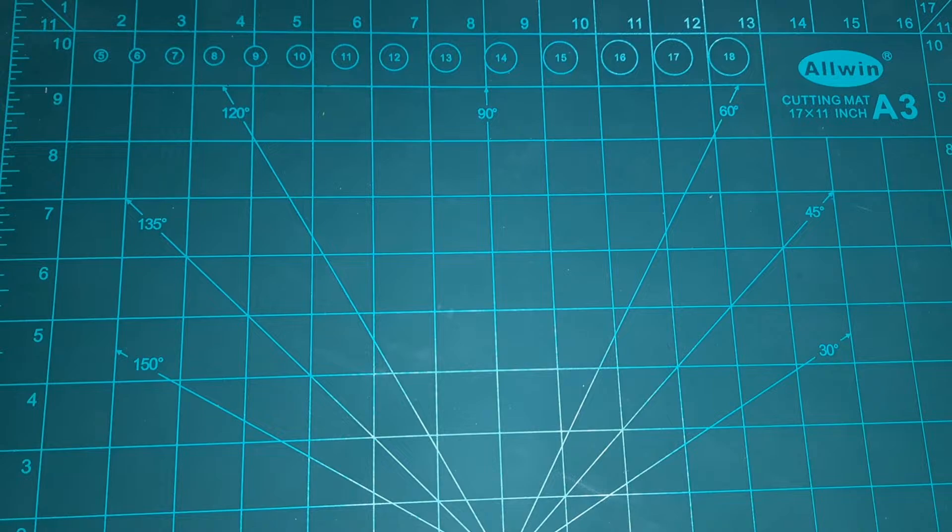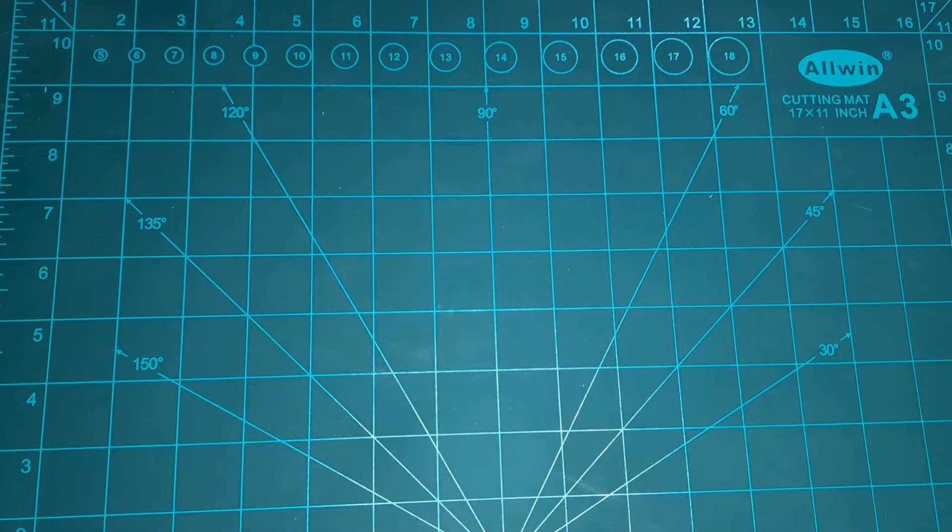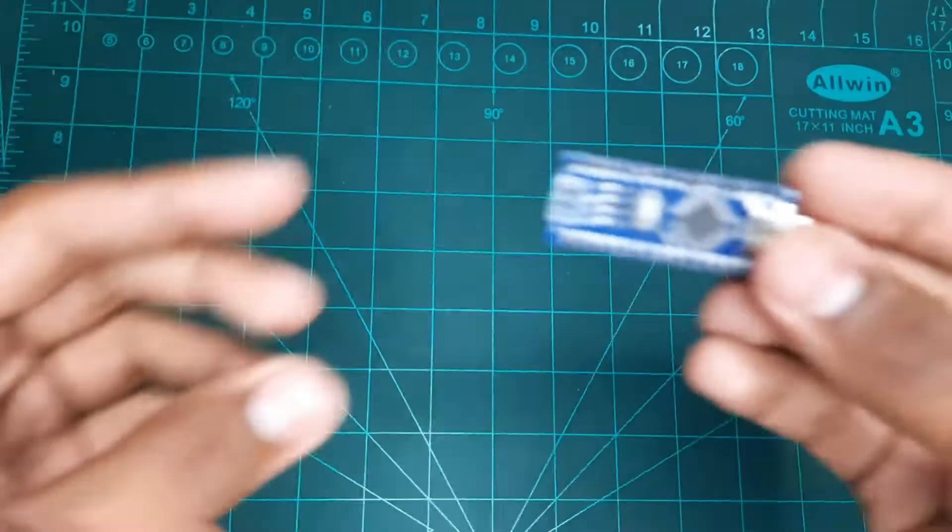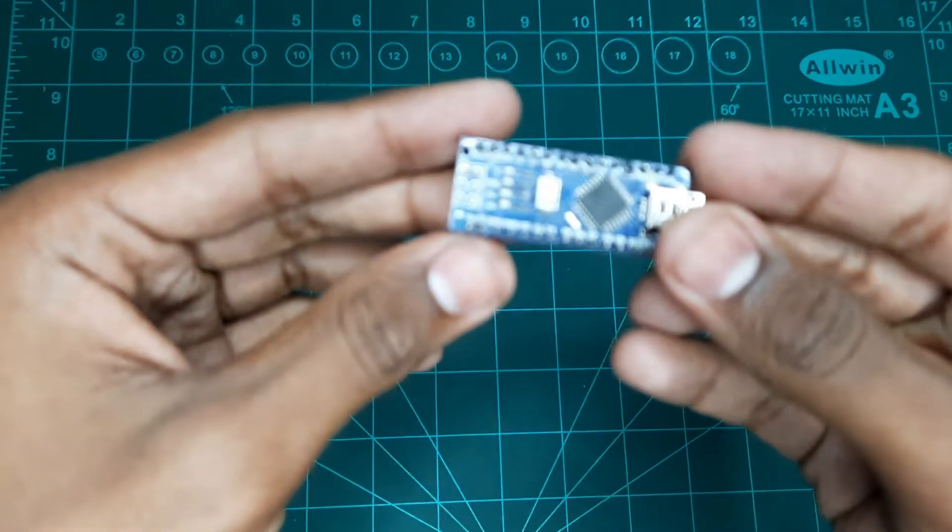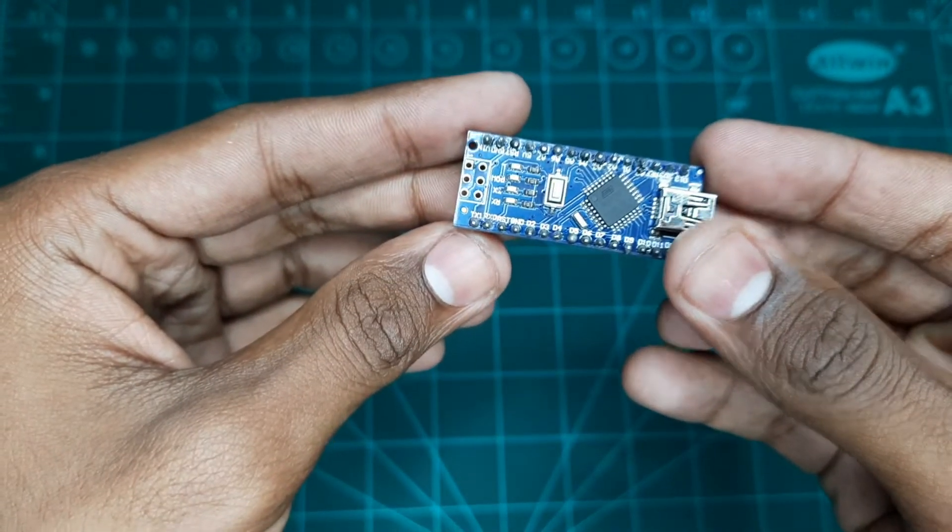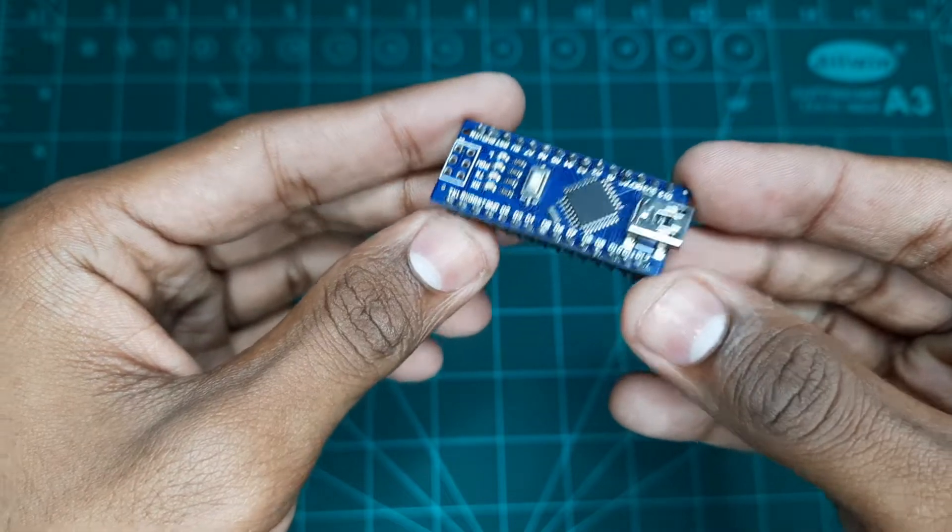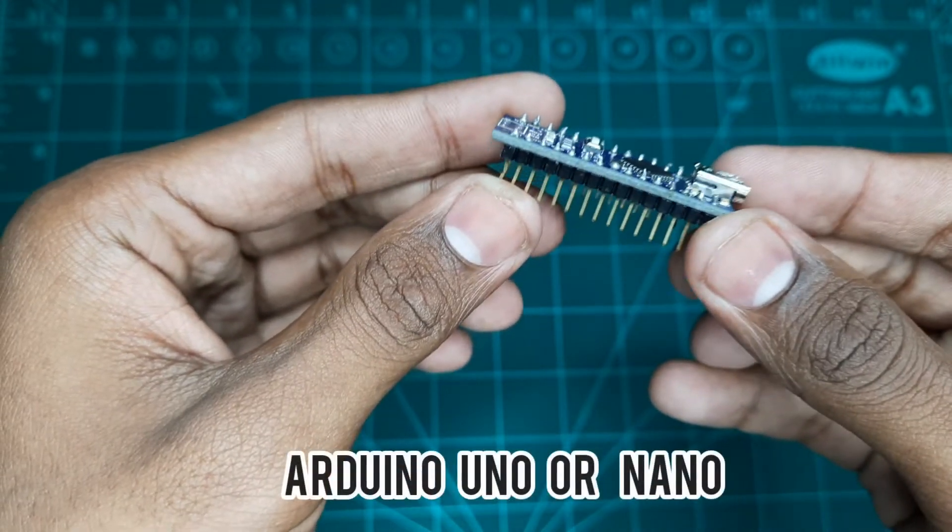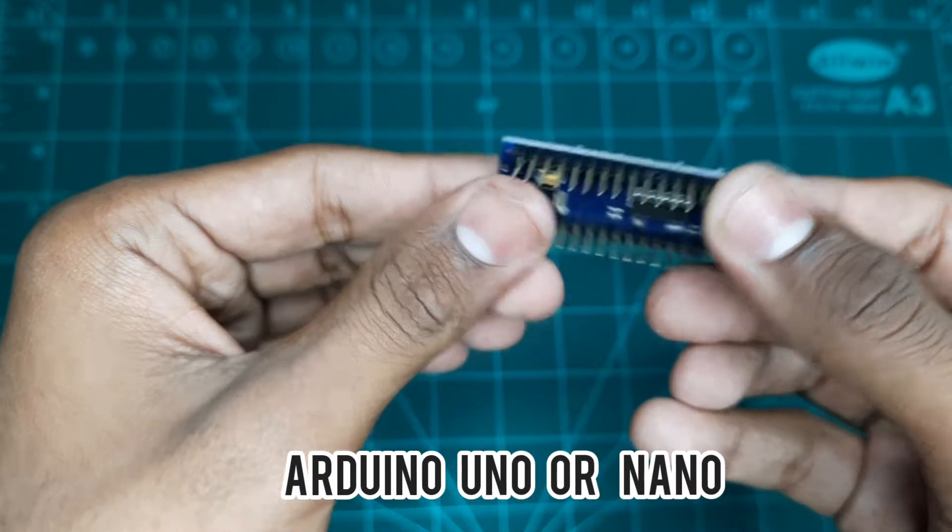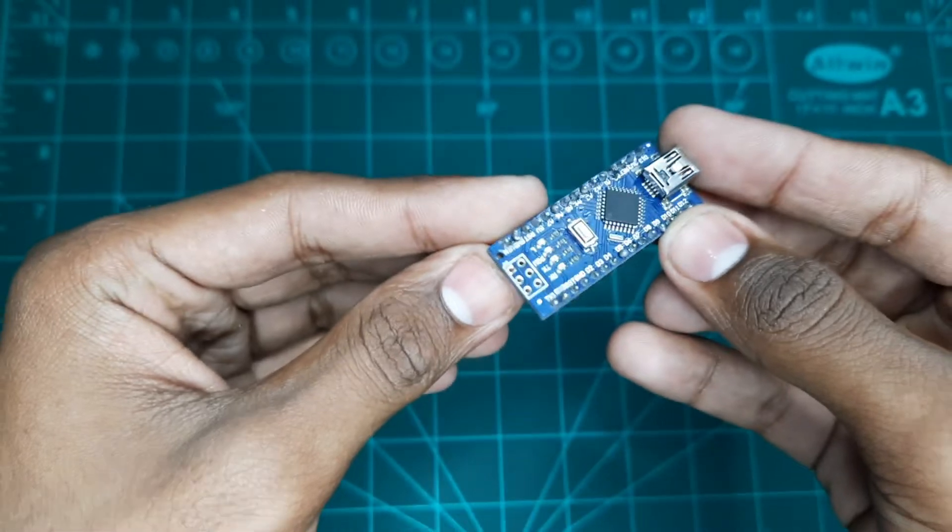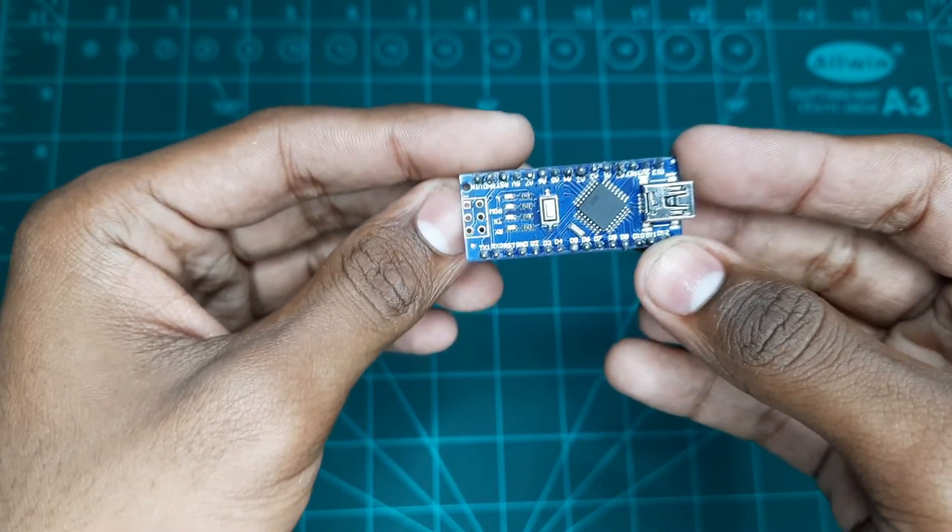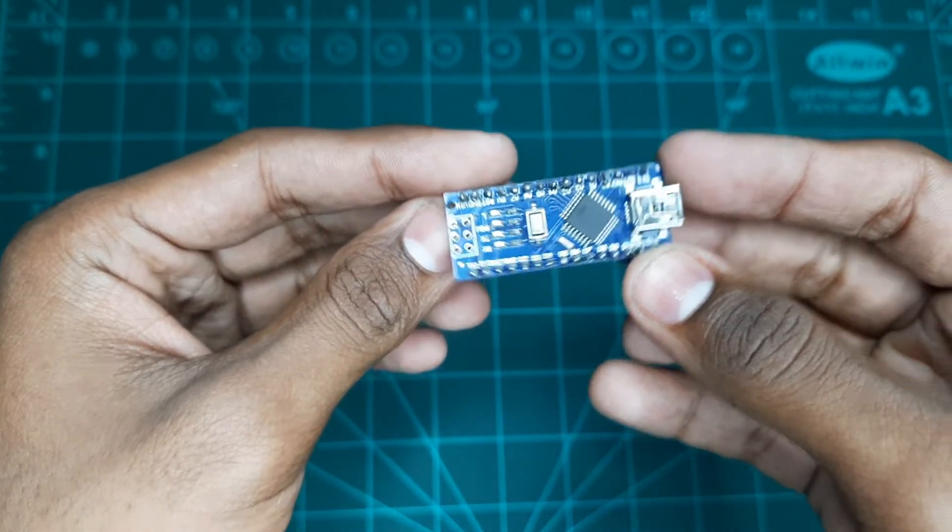To make this project, the requirements that we need are I'm using Arduino Nano. We can use Arduino Uno as well. Connections will be same for both Arduino Nano and Arduino Uno.